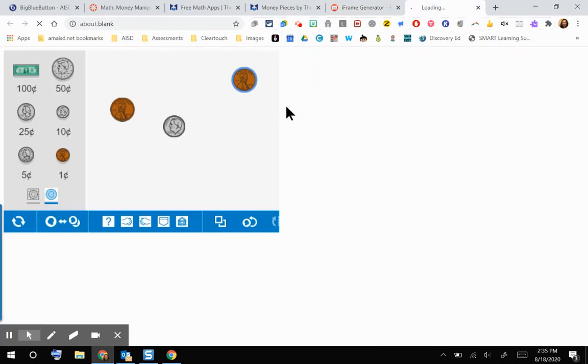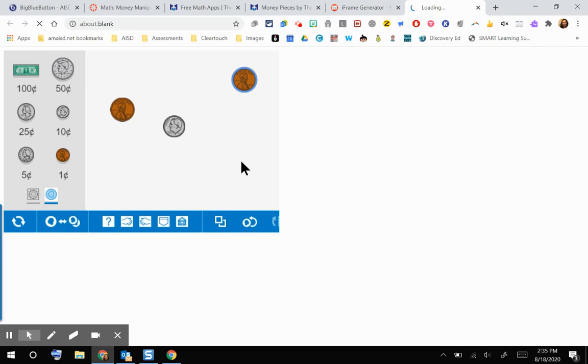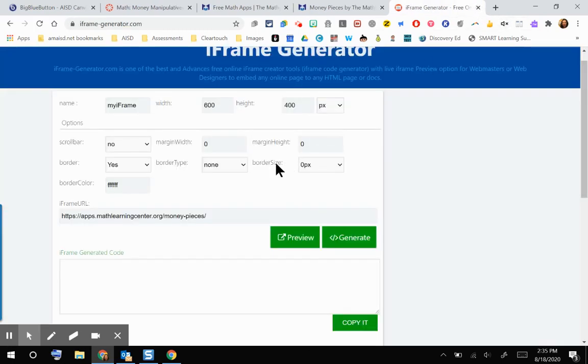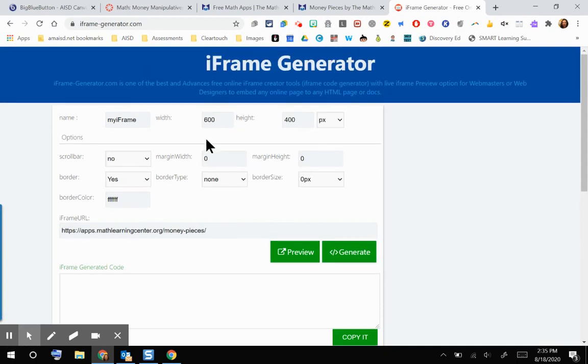That's a big reason why we really want you guys, if you're using iframe generator, to do that preview so that you can see what it's going to look like within your Canvas course. This could be a situation where I don't really like how that looks in preview mode. So I'm going to go back into my iframe generator and I want to play around with the width and height so I can see if maybe I can get that blue toolbar to show a little bit more, or maybe make it bigger or smaller within your Canvas page.